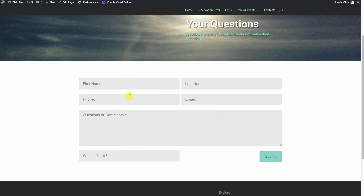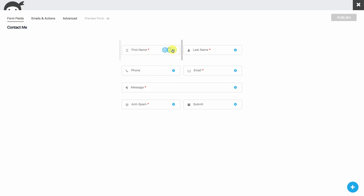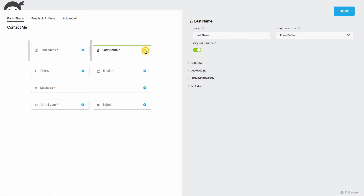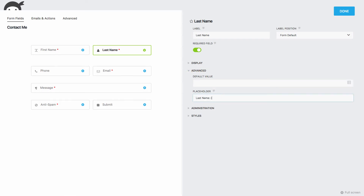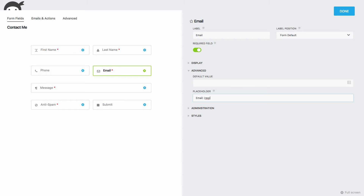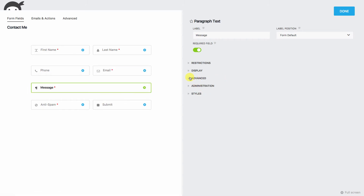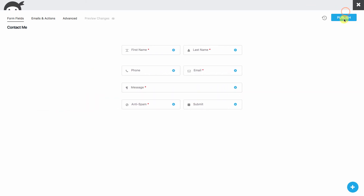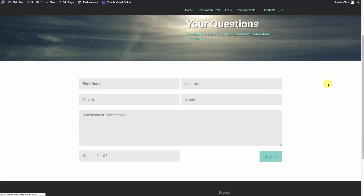If you want to indicate what's required, you can do that in your placeholder. We'll go back to the form, go to what's required, and in the Advanced section add an asterisk or however you want to mark it. There are several ways you can do that — I prefer keeping it inside the placeholder because it keeps everything nice and tight and clean on the form. So now we have our basic form, everything laid out nice and pretty, and we're ready to go.